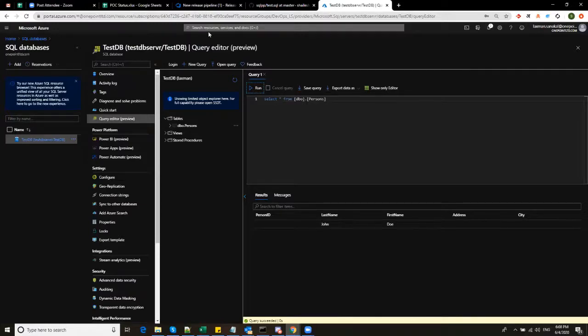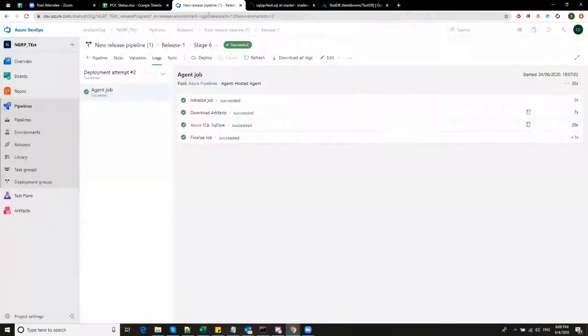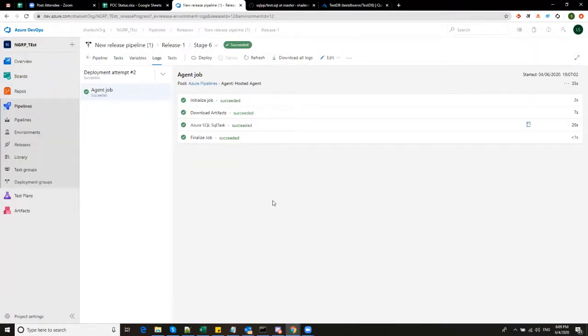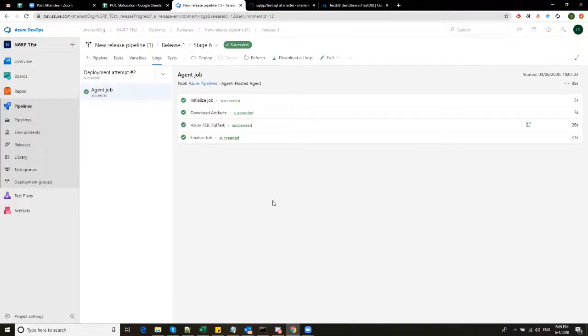This was very simple example however there are a lot of advanced things which can be done but for the sake of your understanding we have done this simple release deployment of SQL file into the database. For more documentation about Azure pipelines you can google for Microsoft documentation on DevOps and Azure pipelines to get further information. Thanks for watching.